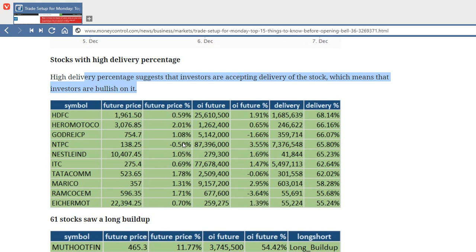How to check the delivery percentage of a stock is also an important factor — I have made a video on this before, showing how you can see that percentage delivery and what percentage is good enough. Delivery percentage actually means that someone is buying and willing to hold it for the short term or long term, which means many people are bullish on the stock and believe that this stock will not go down much.